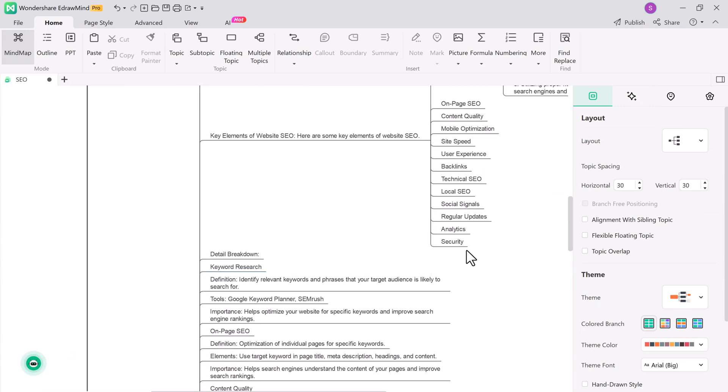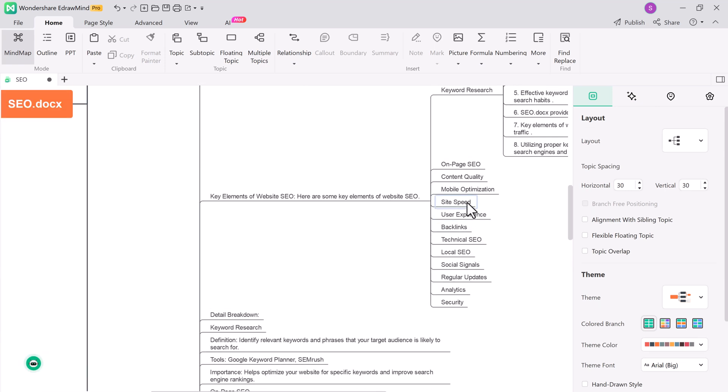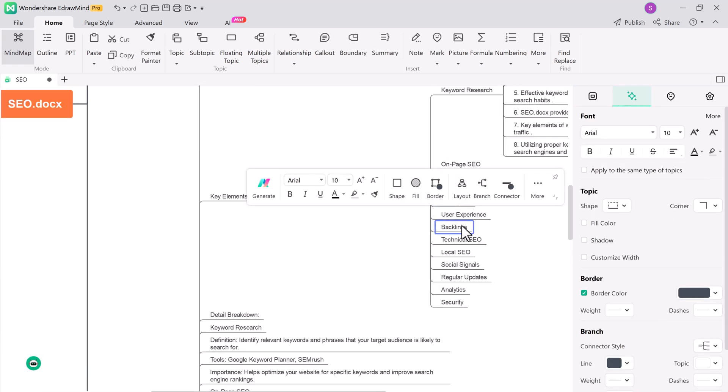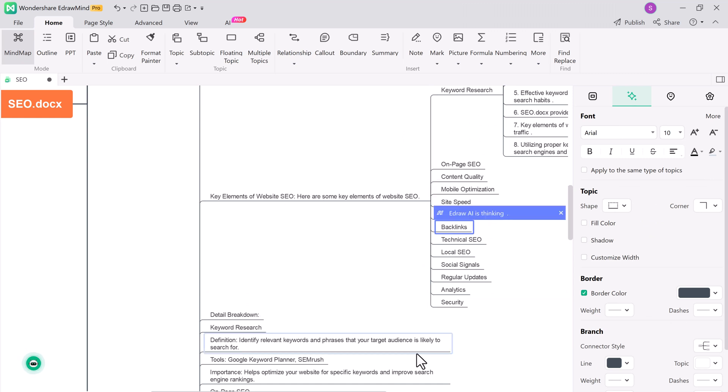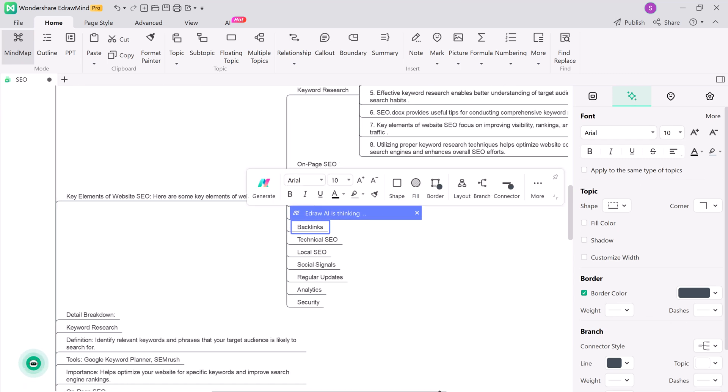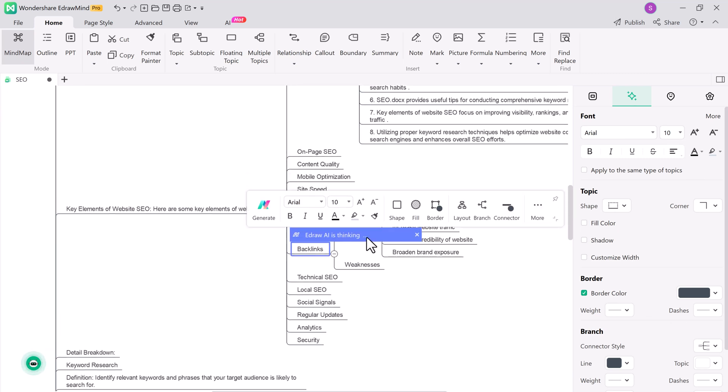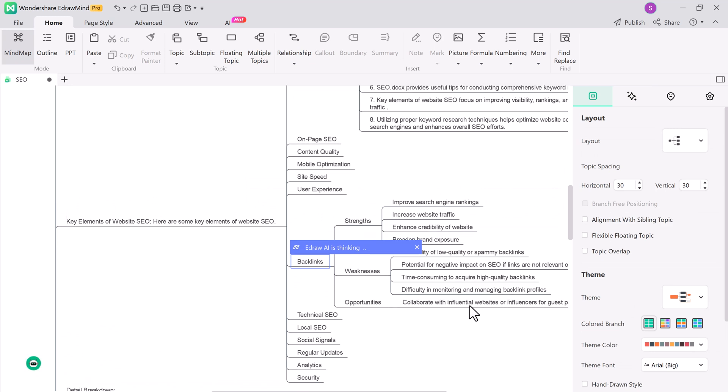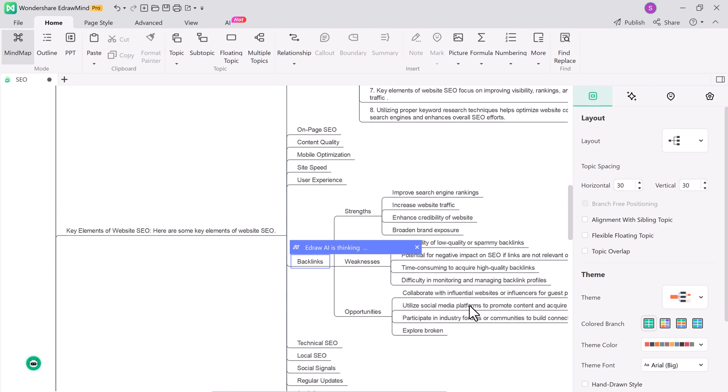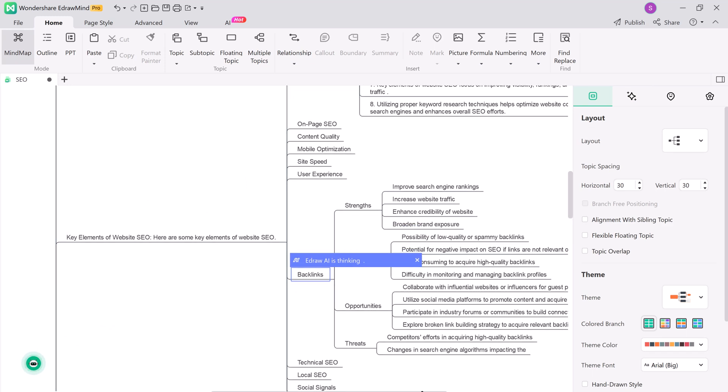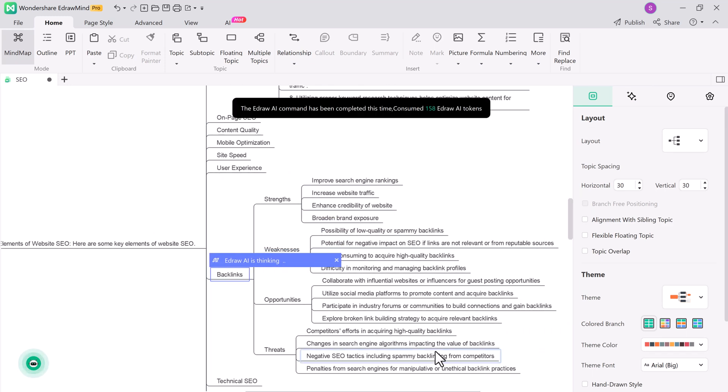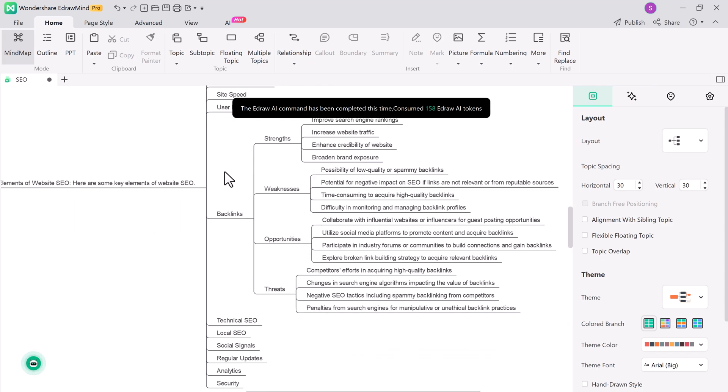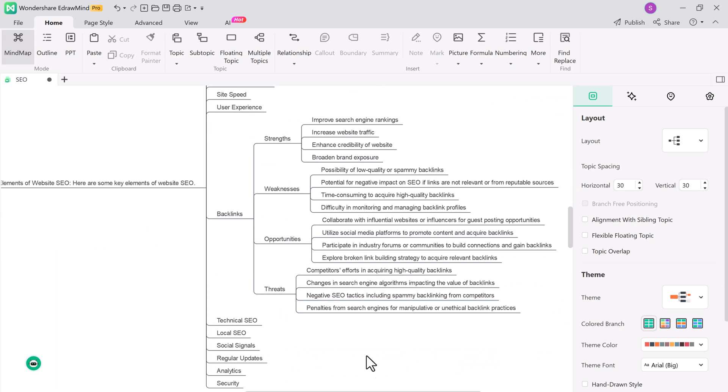eDrawMind also includes a SWOT analysis tool, which is fantastic for businesses and decision makers. You can easily add strengths, weaknesses, opportunities, and threats to your mind map and use it to make well-informed decisions.